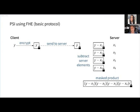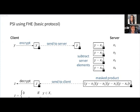The server then performs a masked product using FHE, multiplying all intermediate results together and adding a random mask at the end. He sends this back to the client, who decrypts it. The result equals zero if item y was in the server's set, because one of the subtractions would be zero making the whole product zero. Otherwise it will be random, since if y doesn't equal any of the server's items, none of the results will be zero, and the product of non-zero values is then blinded with a random value.